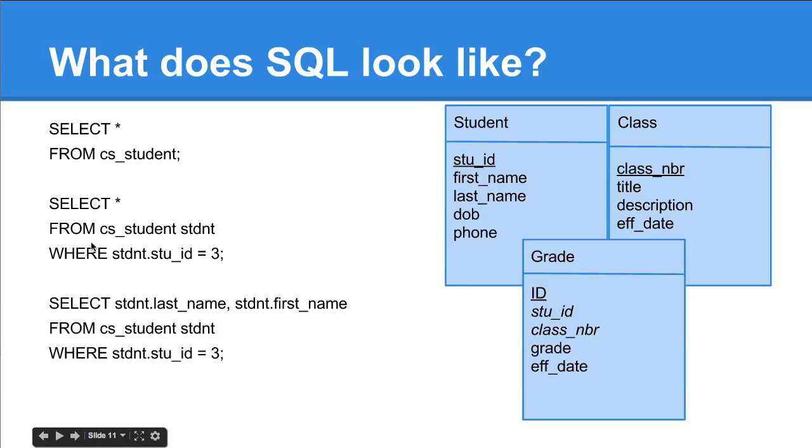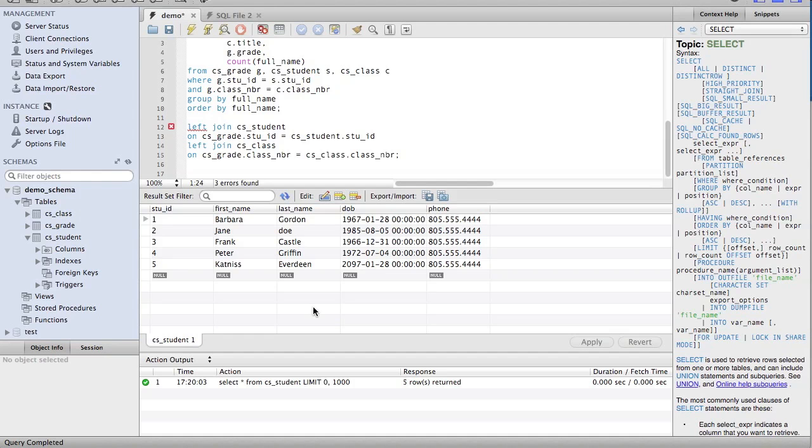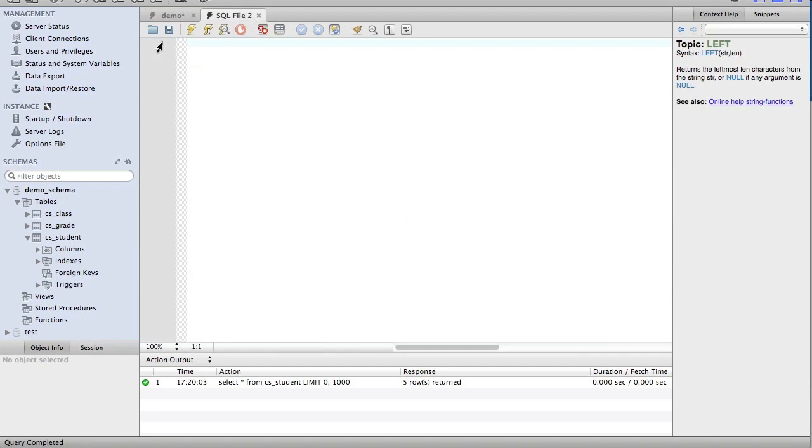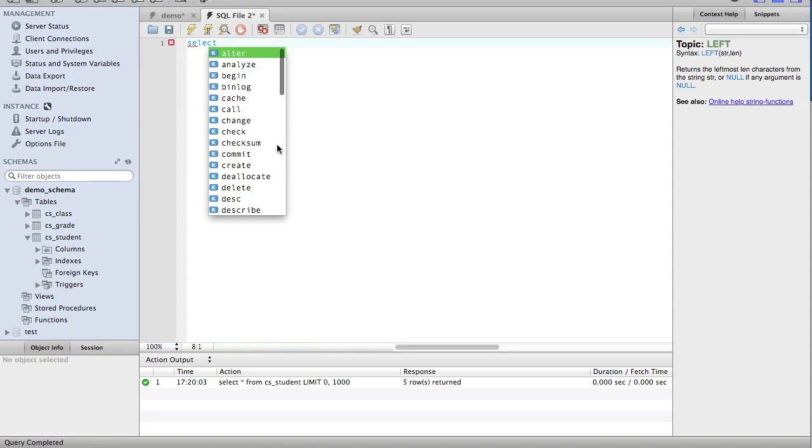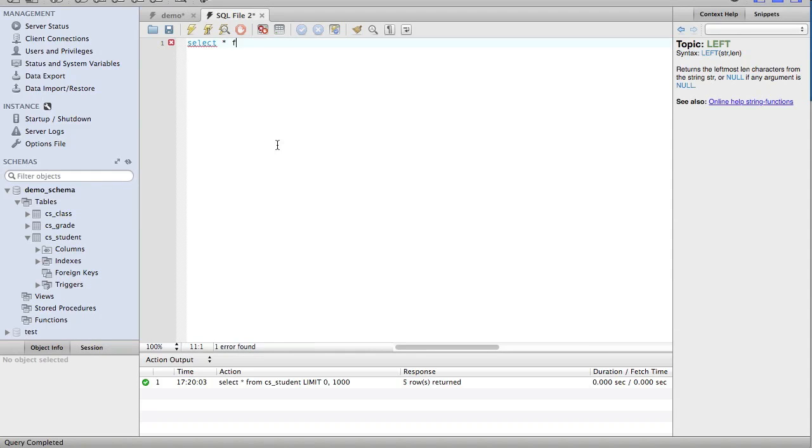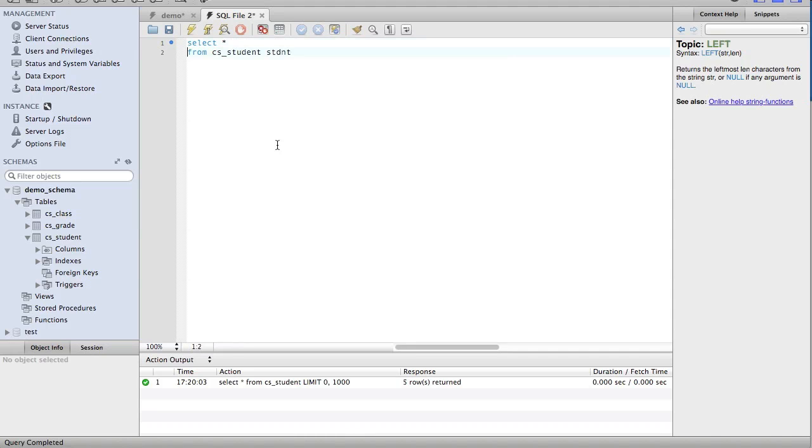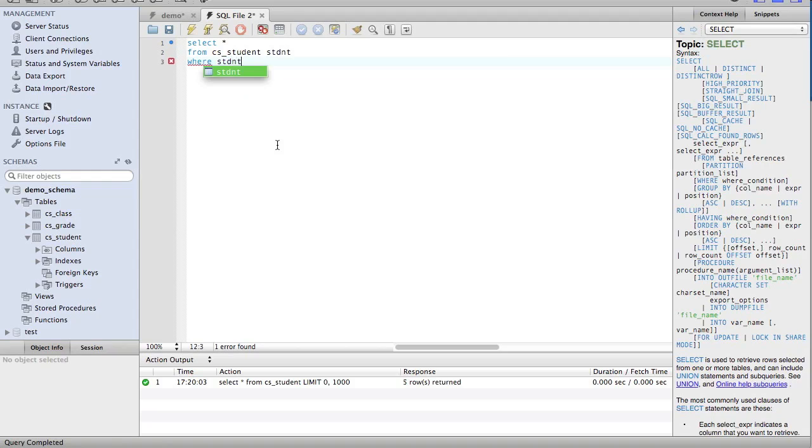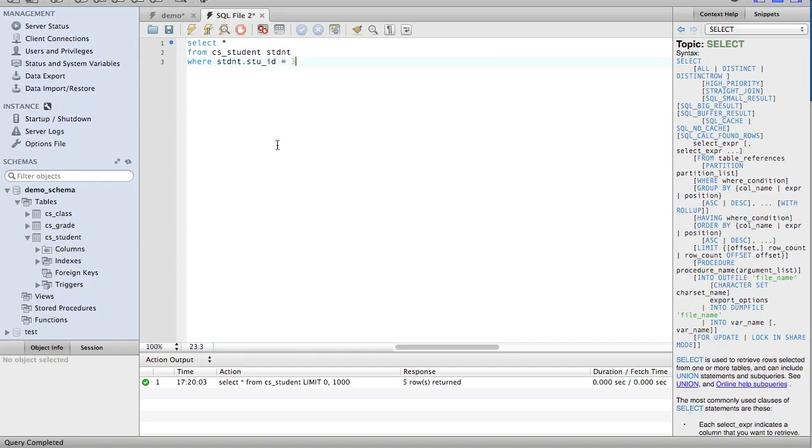Now let's try this one. Select star from CS student where student ID equals three. So if we come back here, I'm going to clear out some of this. Let's start over. Select everything from CS student that I'm going to call STDNT. I'm going to organize this a little bit where STDNT.STUID equals three.